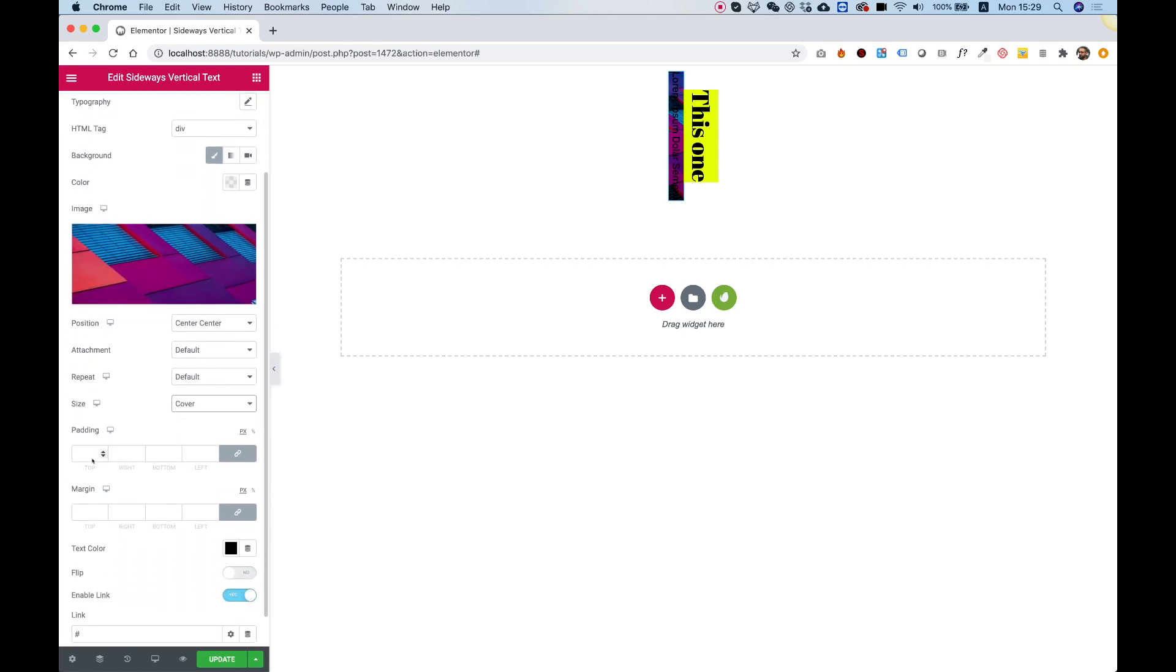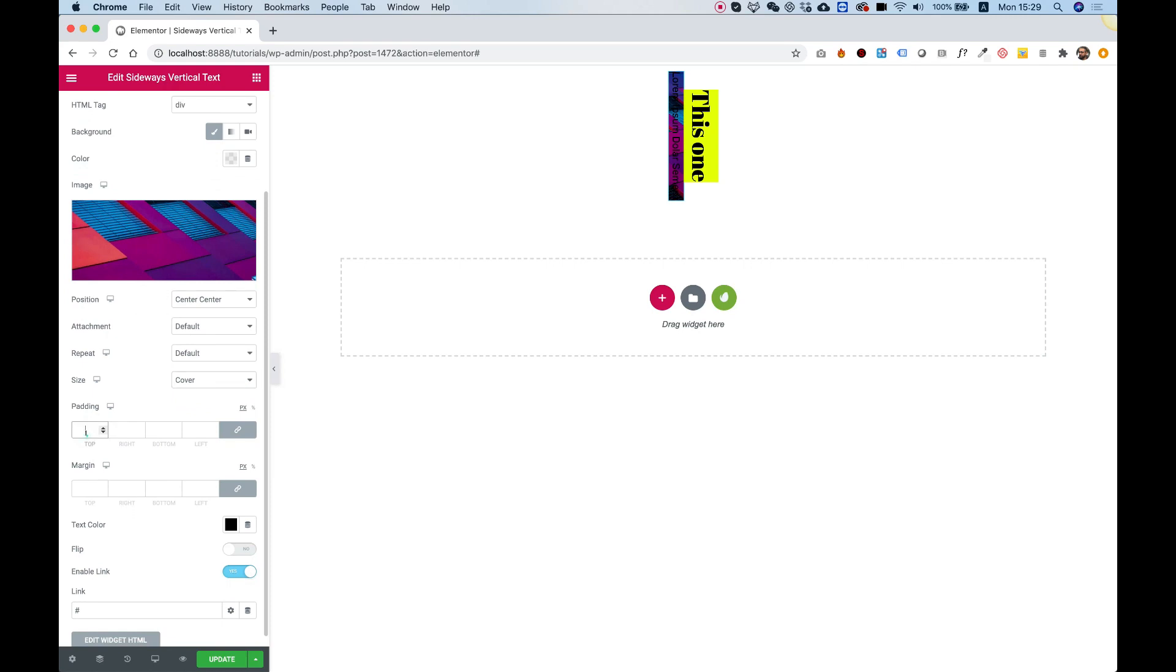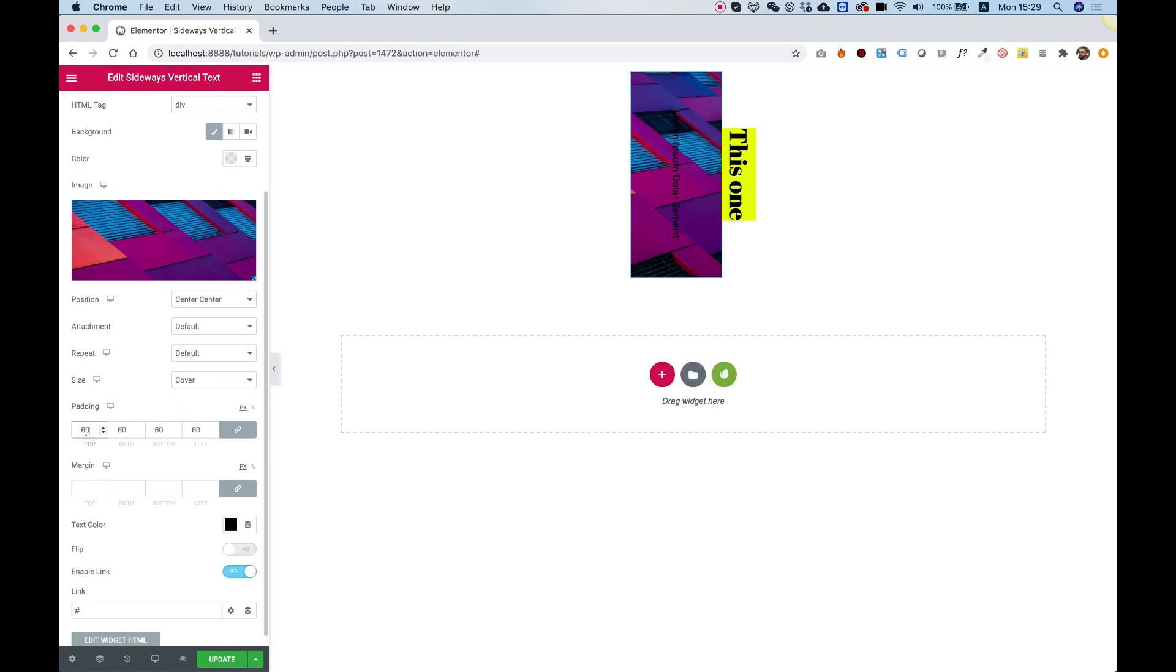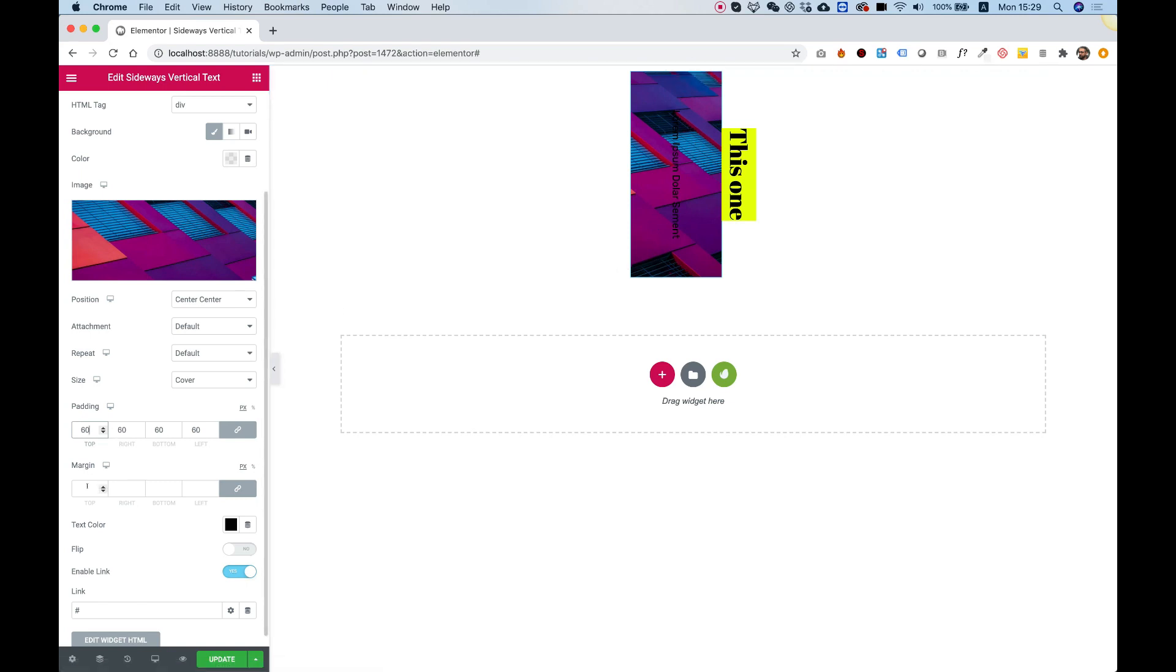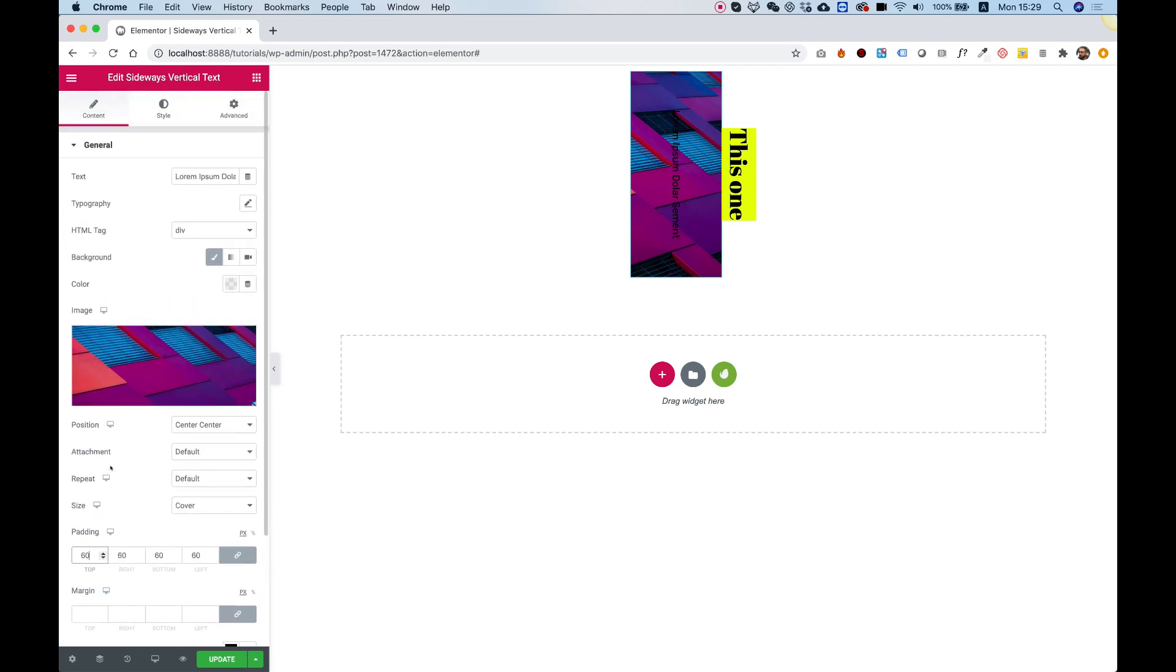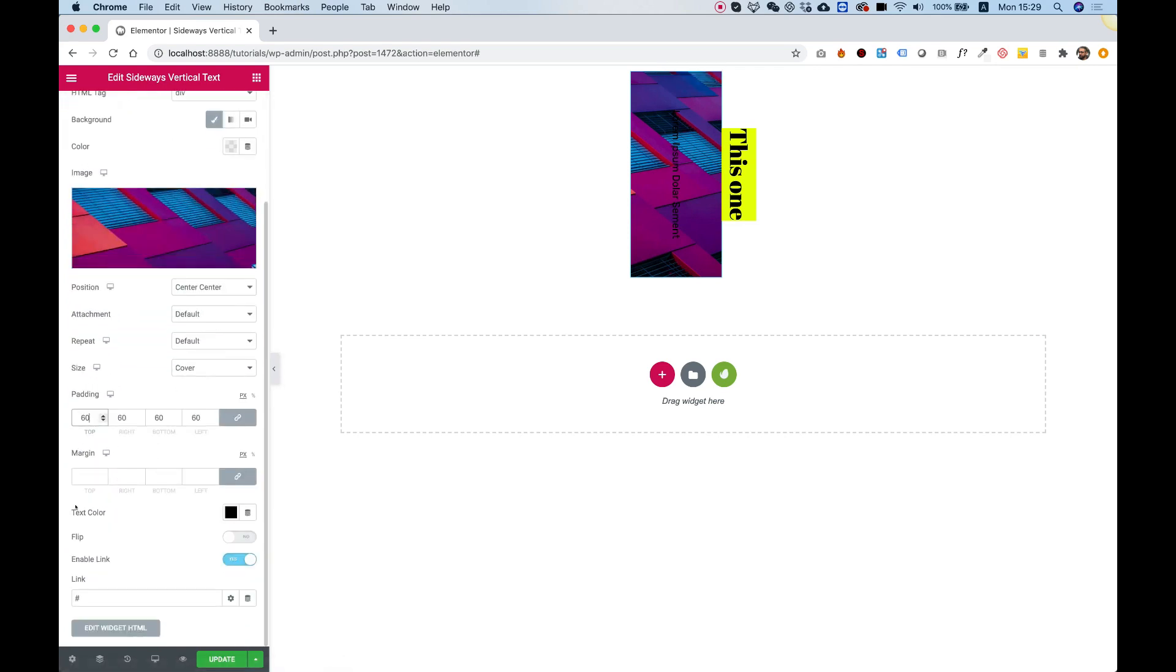The next setting is padding. If you add padding it will make the widget bigger. Margin will push it. I don't see a reason to use this margin and not the one in the advanced tab unless you can access it quicker.